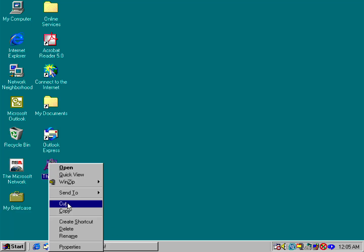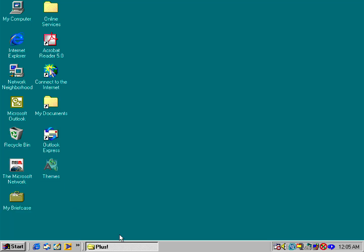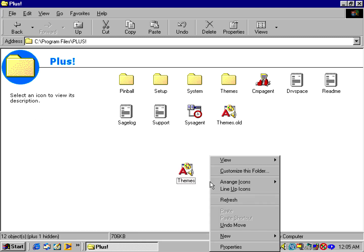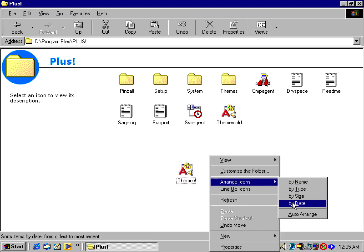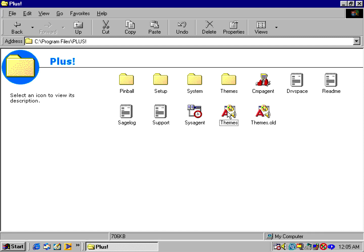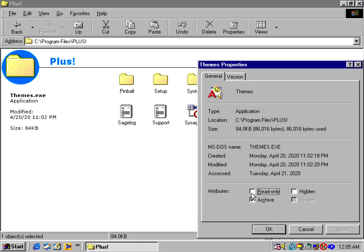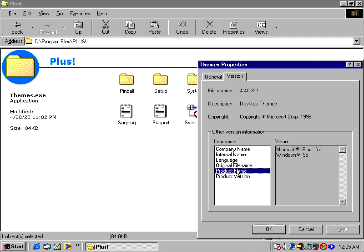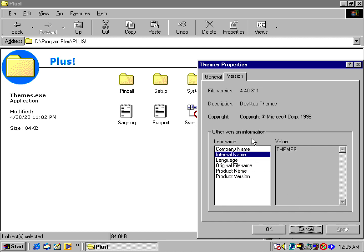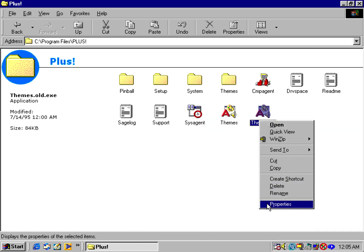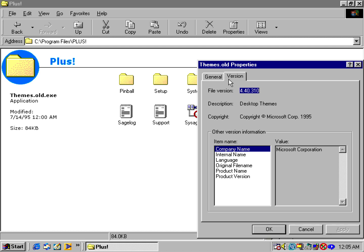I'm going to cut and paste the new file over. This is the newer version of themes, of course. This is version 4.40.311, while the old one is version 4.40.310.